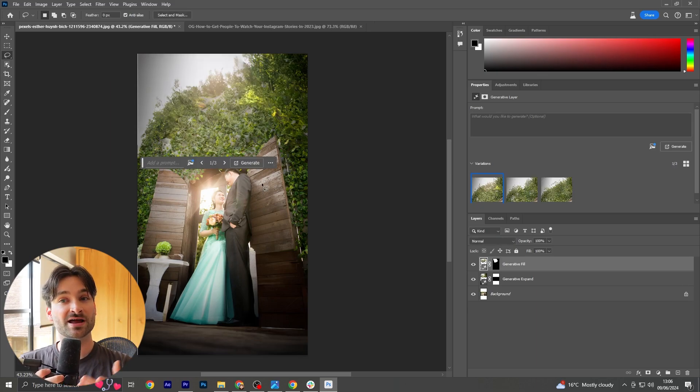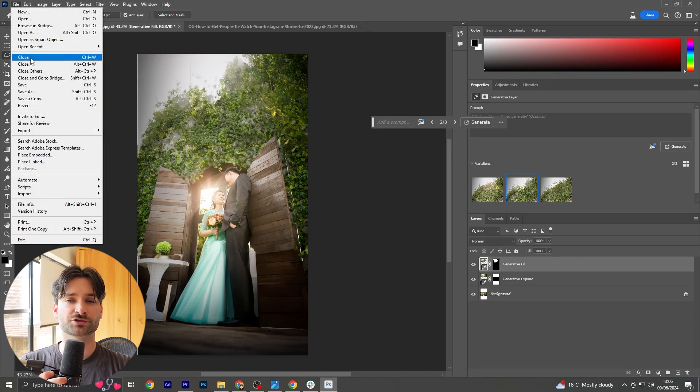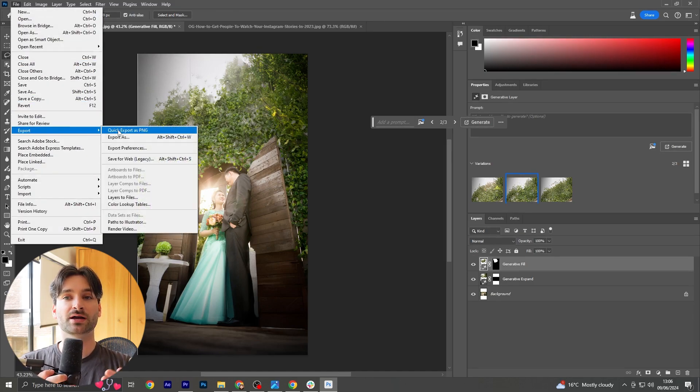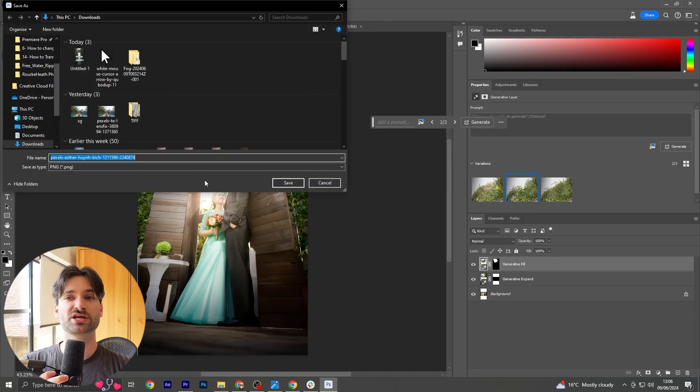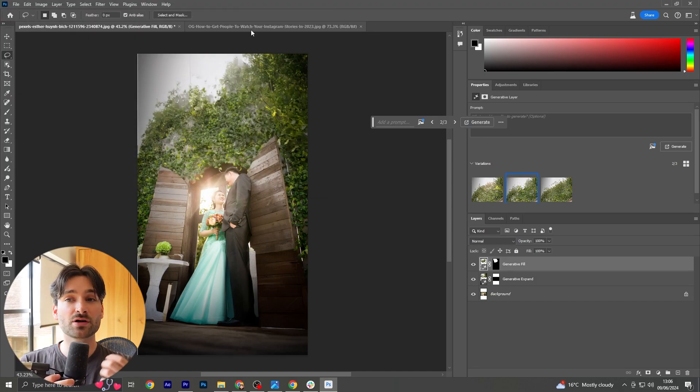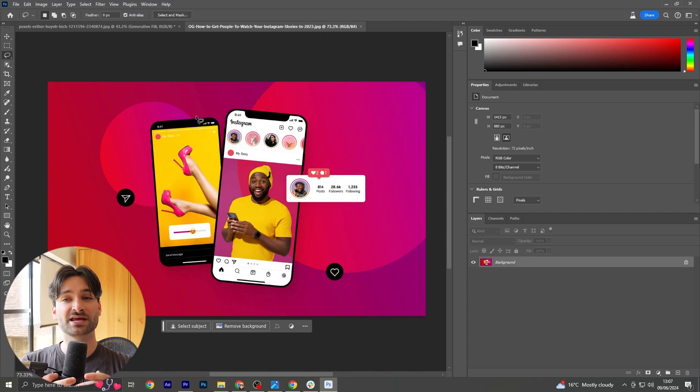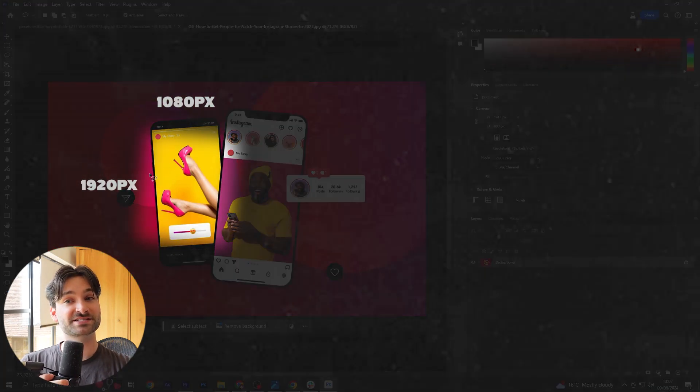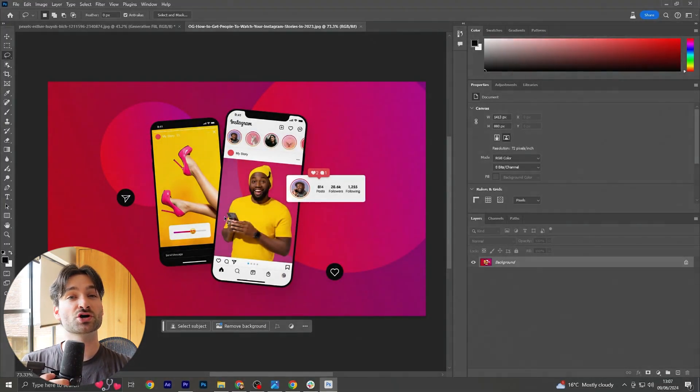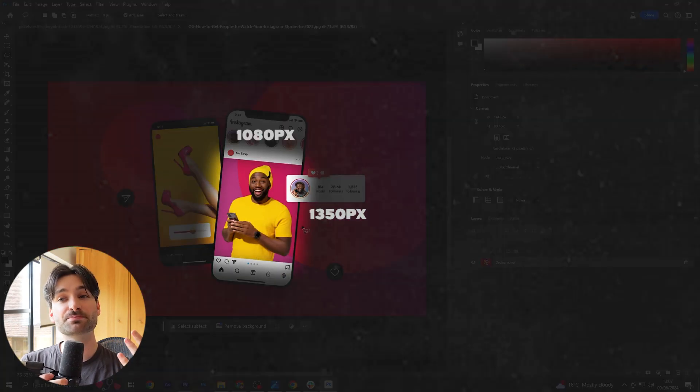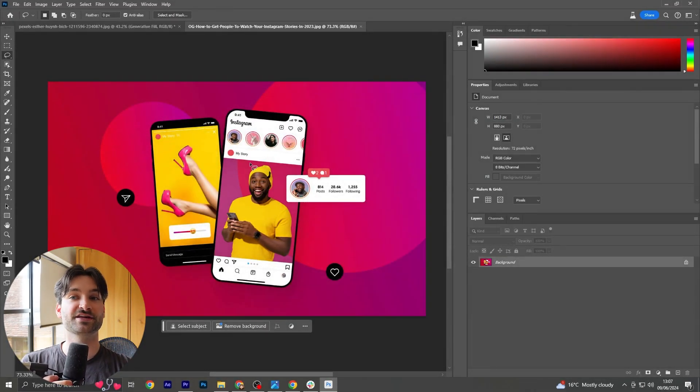Once you've got a selection that you're happy with, you can go to file at the top of the page, click export, and export it as a PNG. Save it into your downloads and then send this over to your phone. Now you can upload this onto Instagram, either on the story to fit the 1080 by 1920 pixel size, or even as a post if you change it to 1080 by 1350.